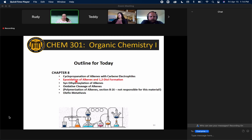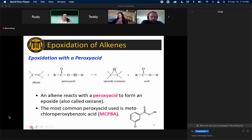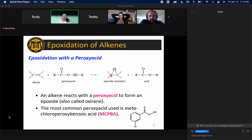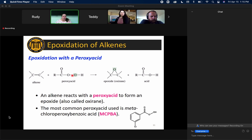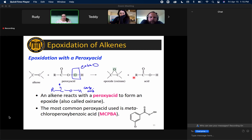The next topic is epoxidation of alkenes. In an epoxidation reaction, we convert our alkene double bond into an epoxide — a three-membered ring with an oxygen as part of that ring: two carbons and one oxygen. We use a reagent called a peroxy acid. This peroxy acid looks like a carboxylic acid but has an extra oxygen inserted in the middle of the sigma bond chain, and that extra oxygen is the one that ends up being part of your epoxide.